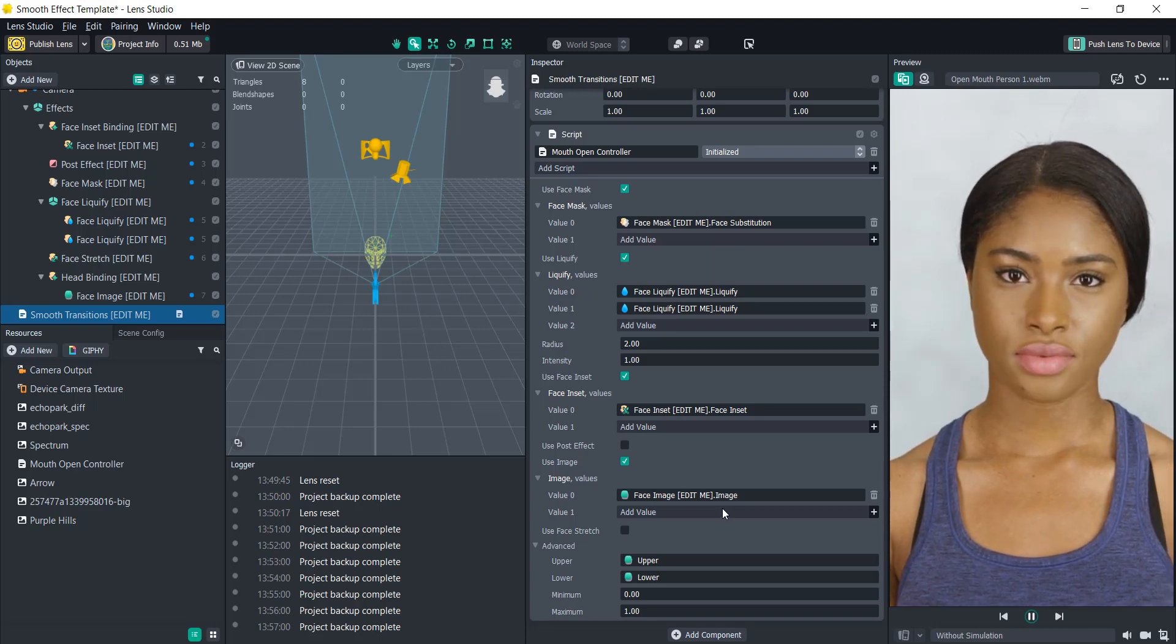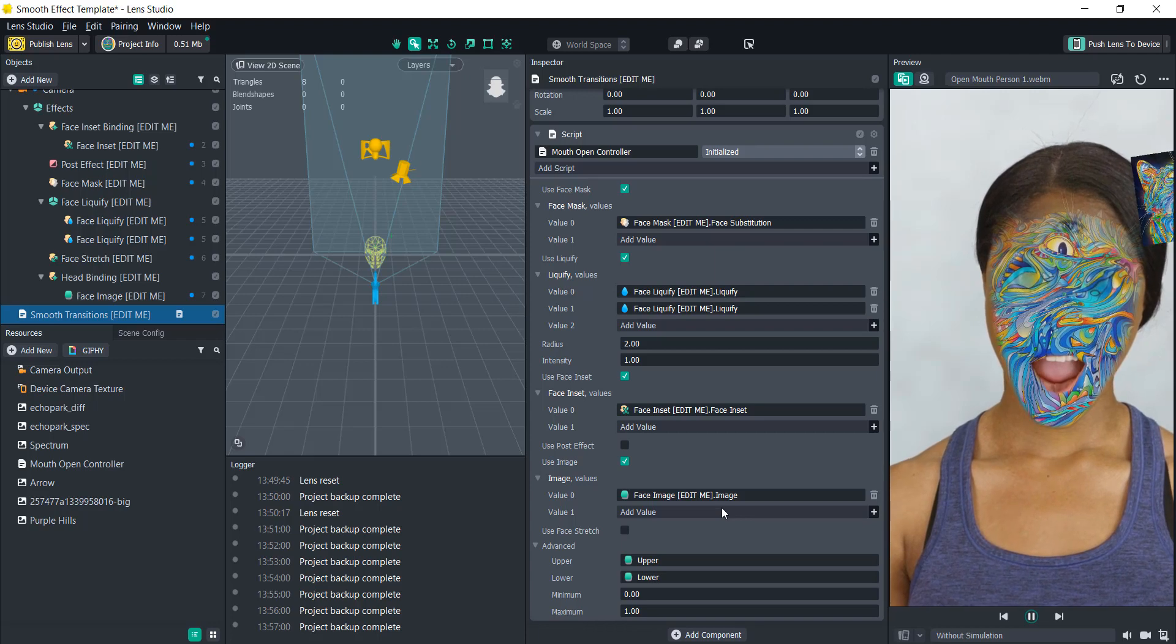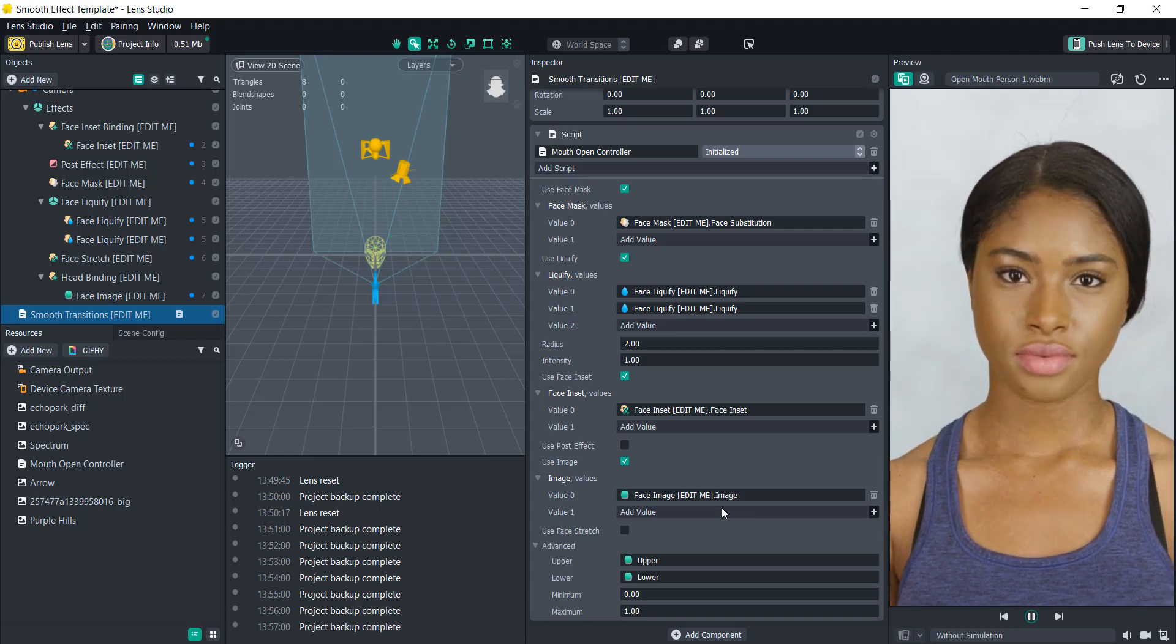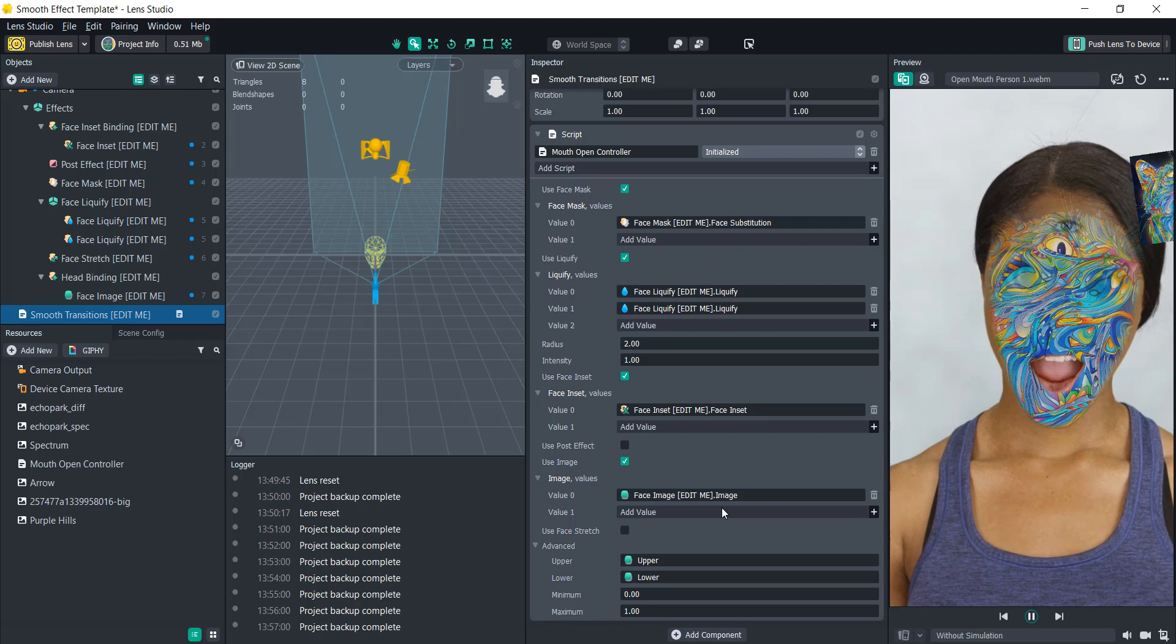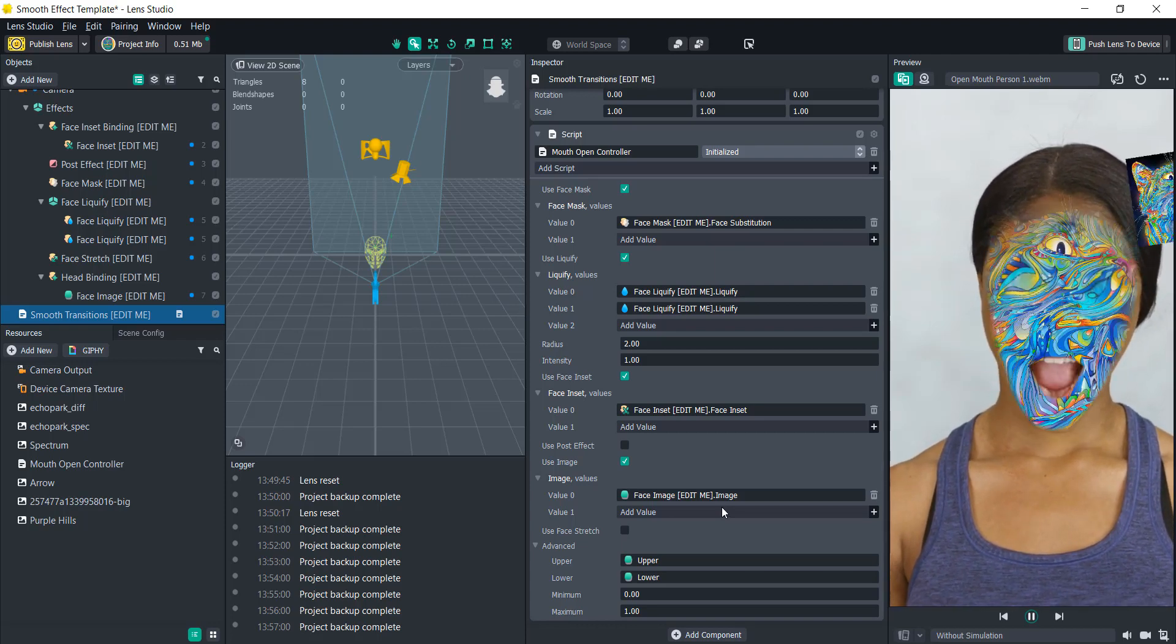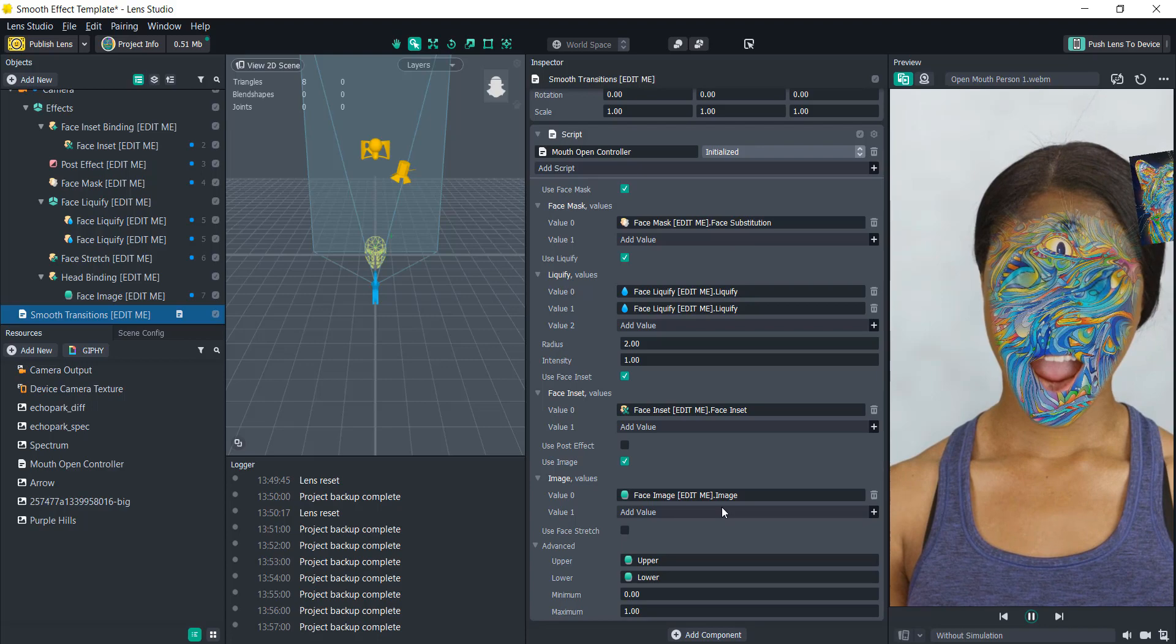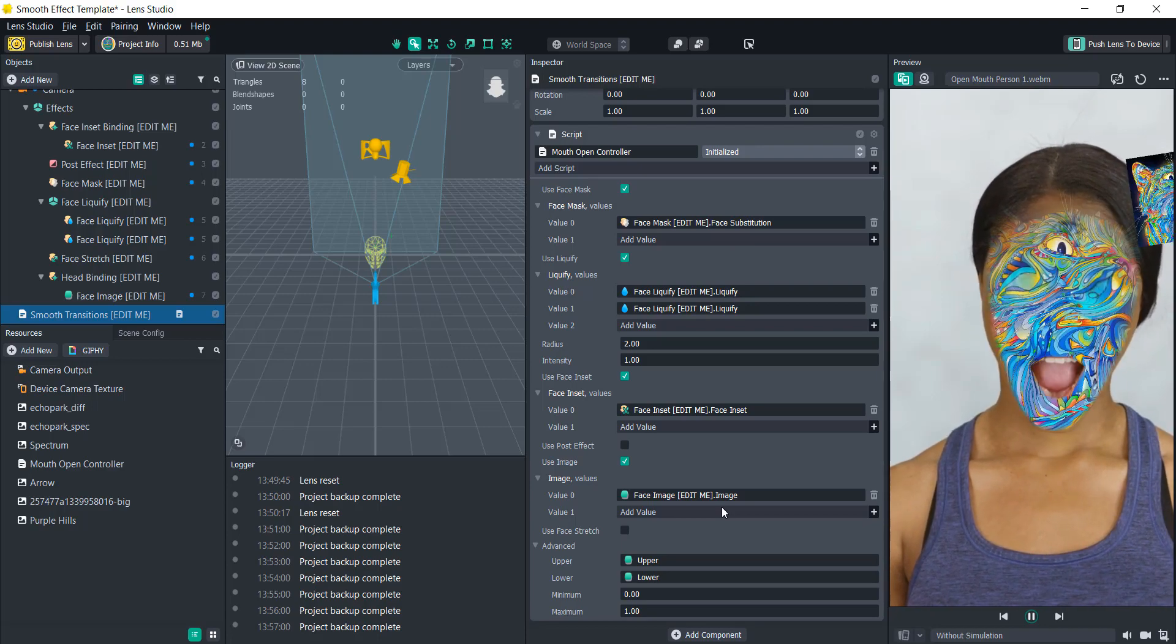I would love to see what you create with this. Go ahead and comment a link to your lenses in the description or in the r/SnapLenses subreddit. Yeah, enjoy.